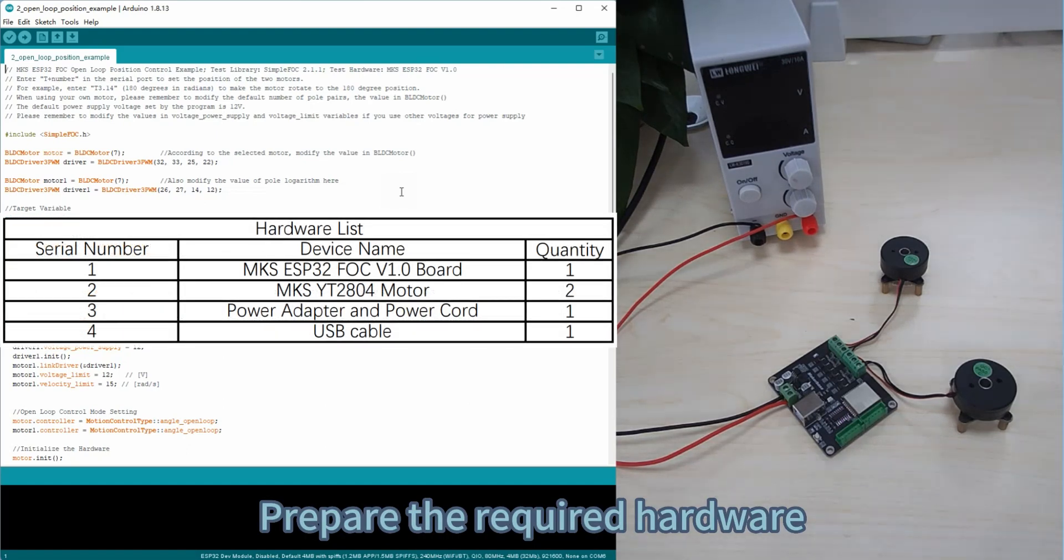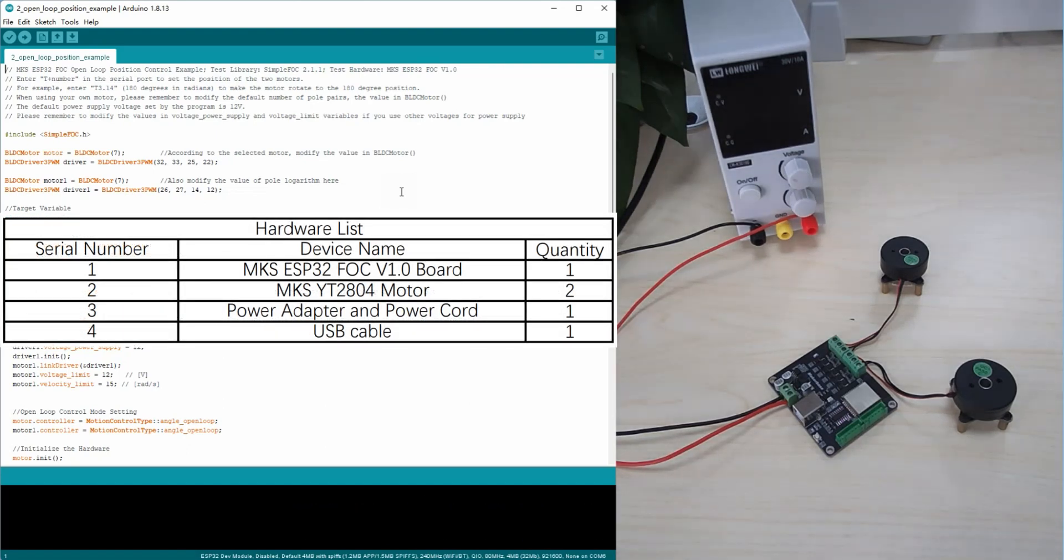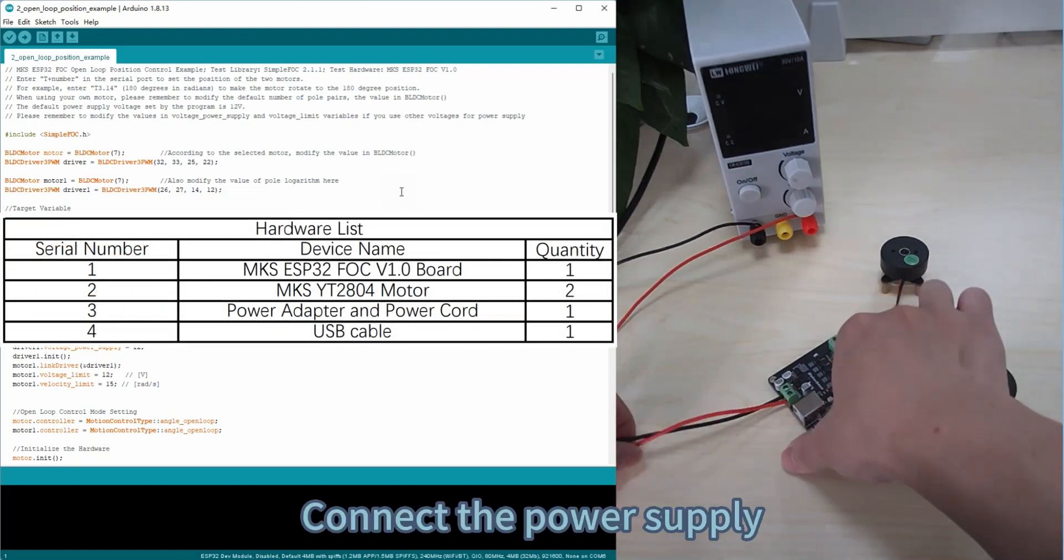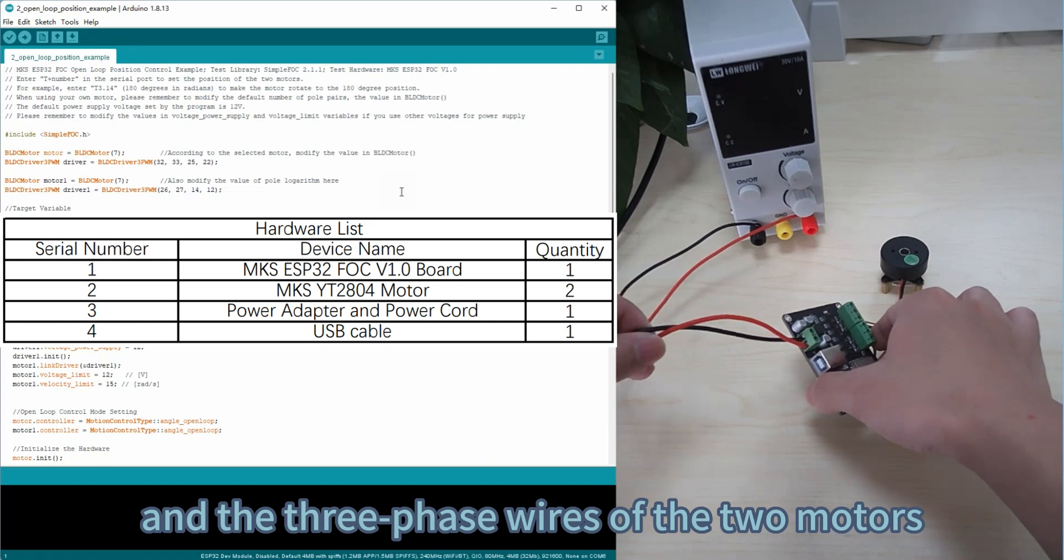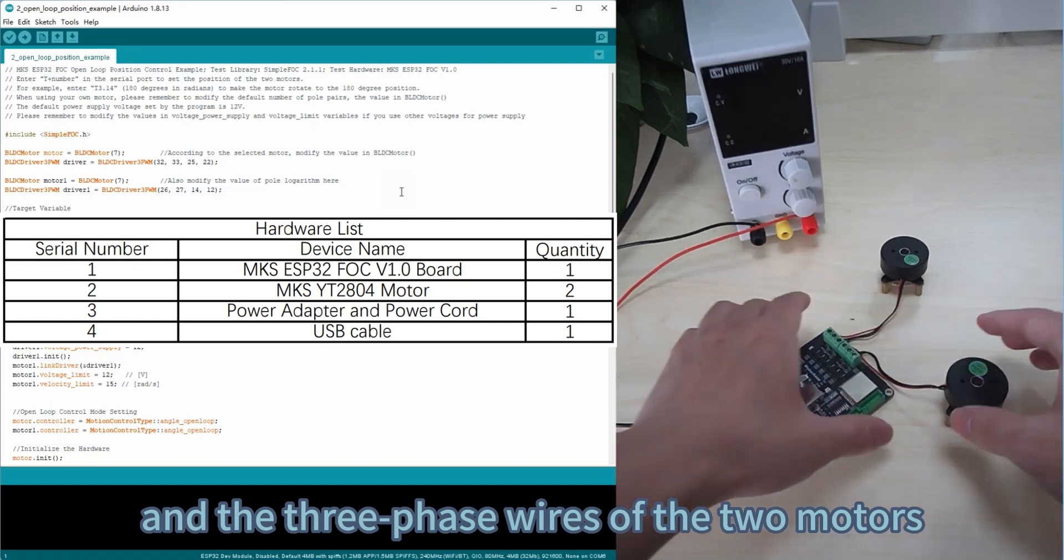Prepare the required hardware. Connect the power supply and the three-phase wires of the two motors.